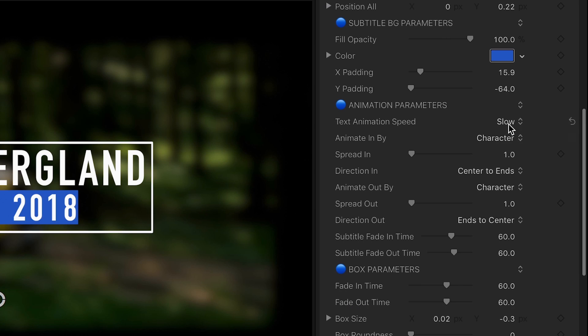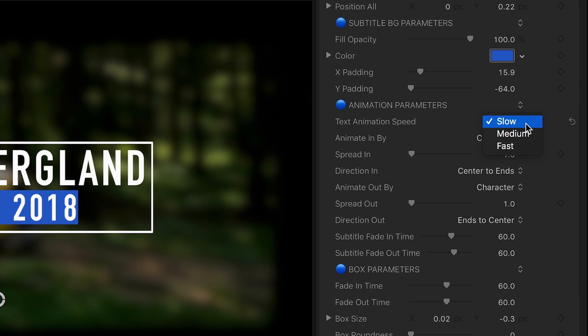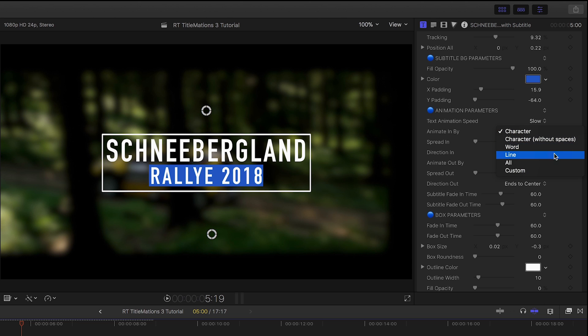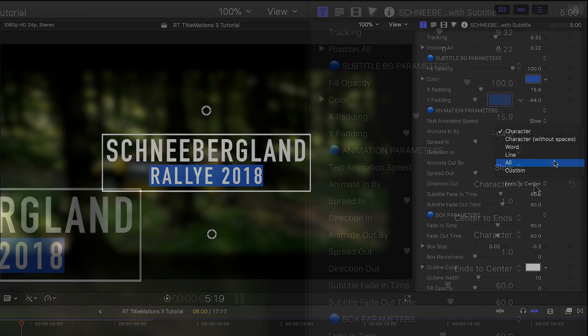Down in the Animation Parameters, we can control the speed of the text animation. We can adjust how the text animates in, such as by character, word, line, or all.